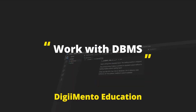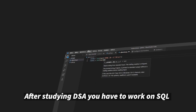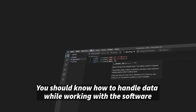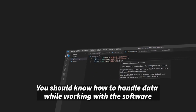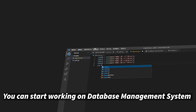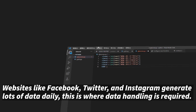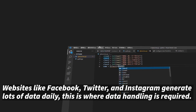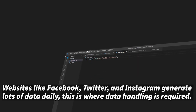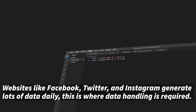Work with DBMS. After studying DSA, you have to work on SQL. You should know how to handle data while working with the software. You can start working on a database management system. Websites like Facebook, Twitter, and Instagram generate lots of data daily. This is where data handling is required.